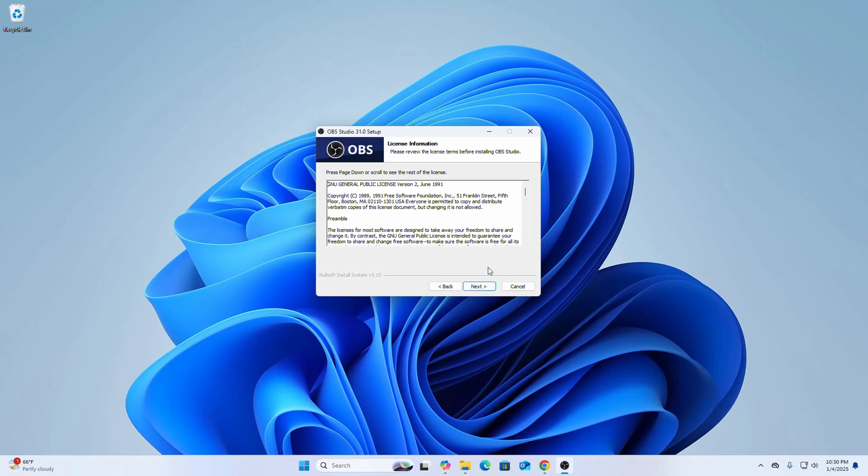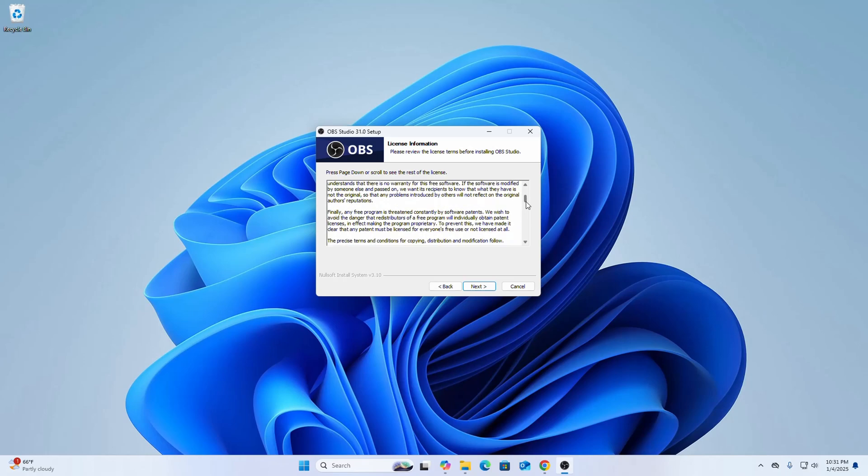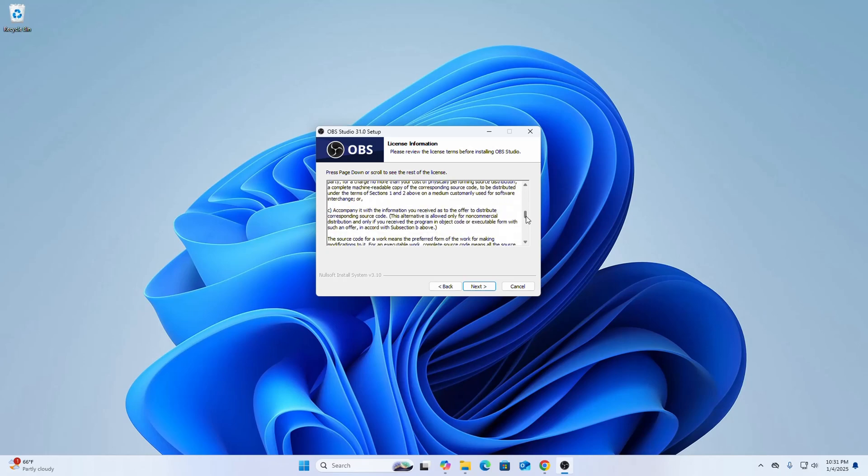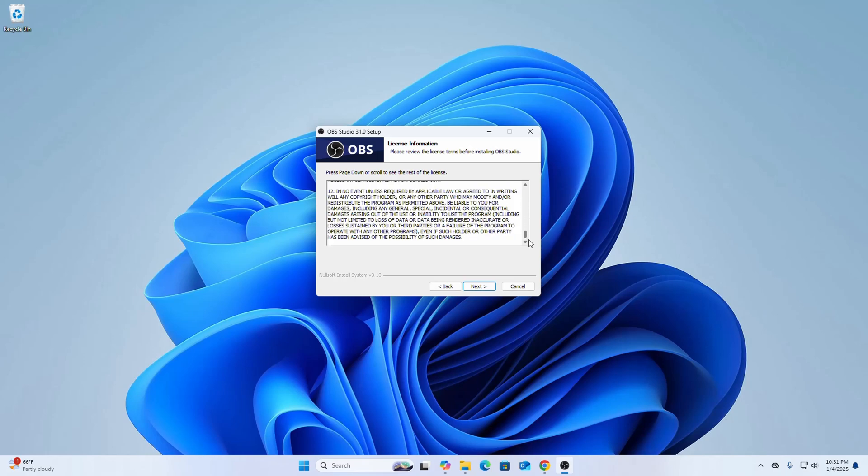Now read the license terms before installing OBS Studio. Then click on next.